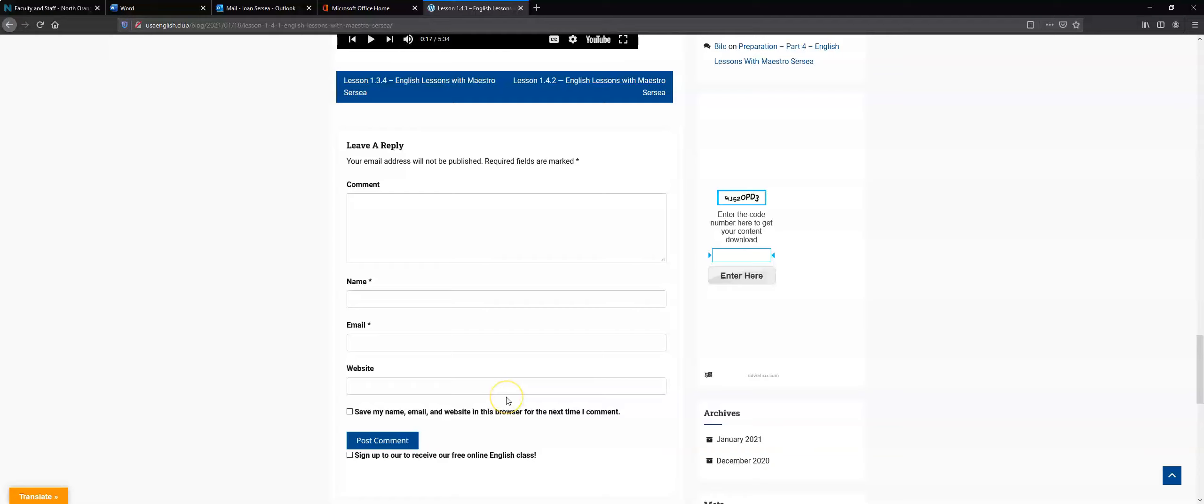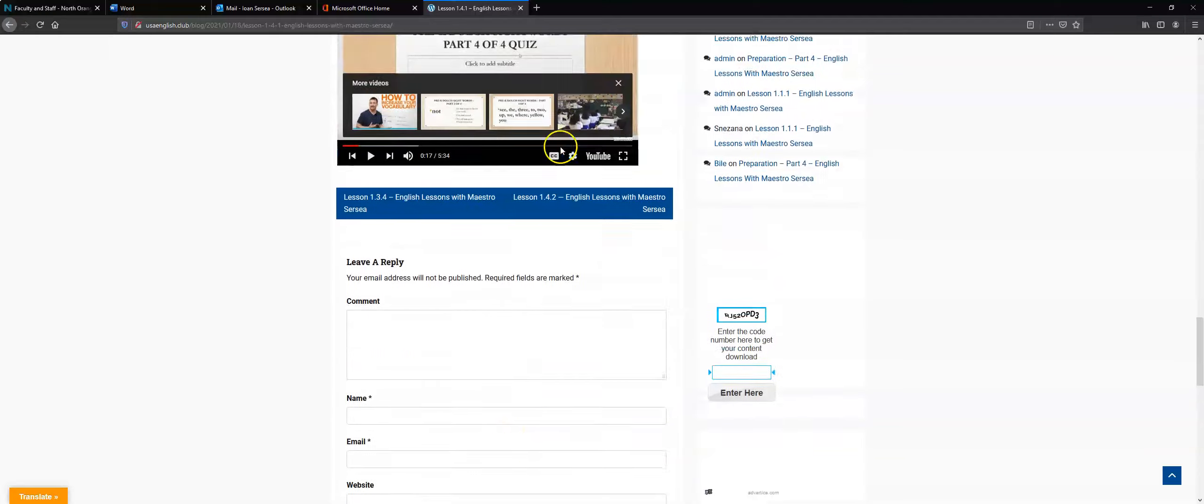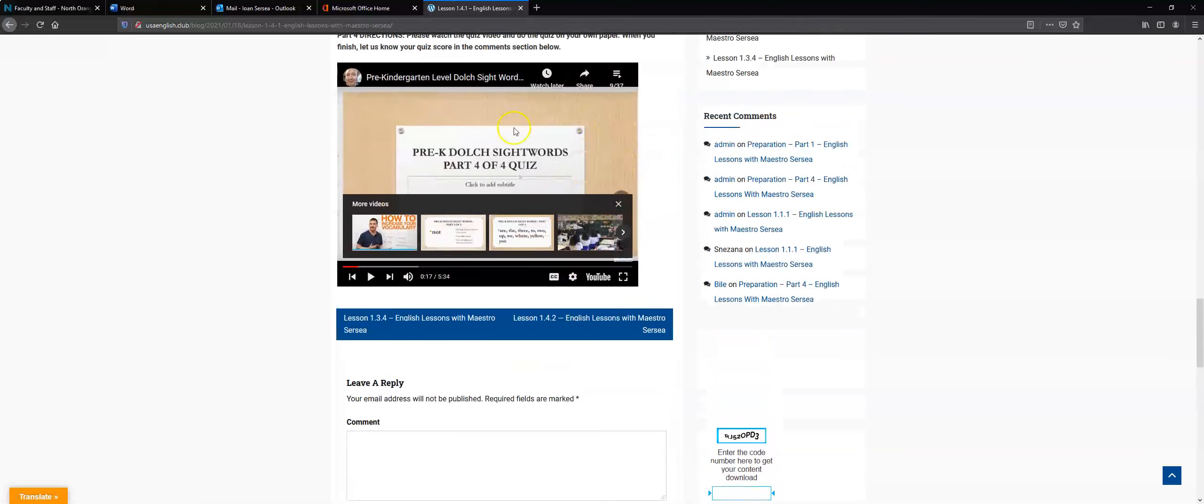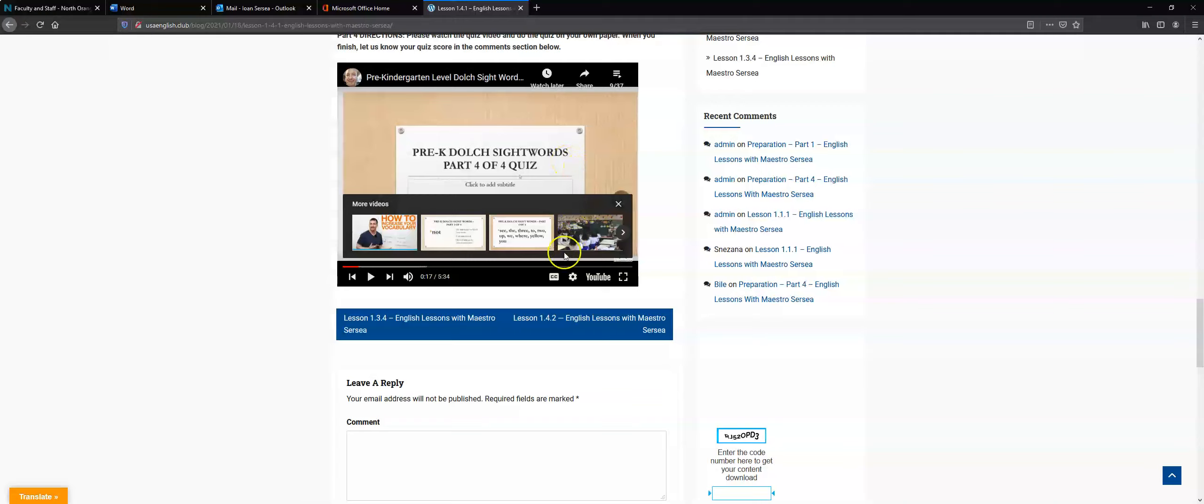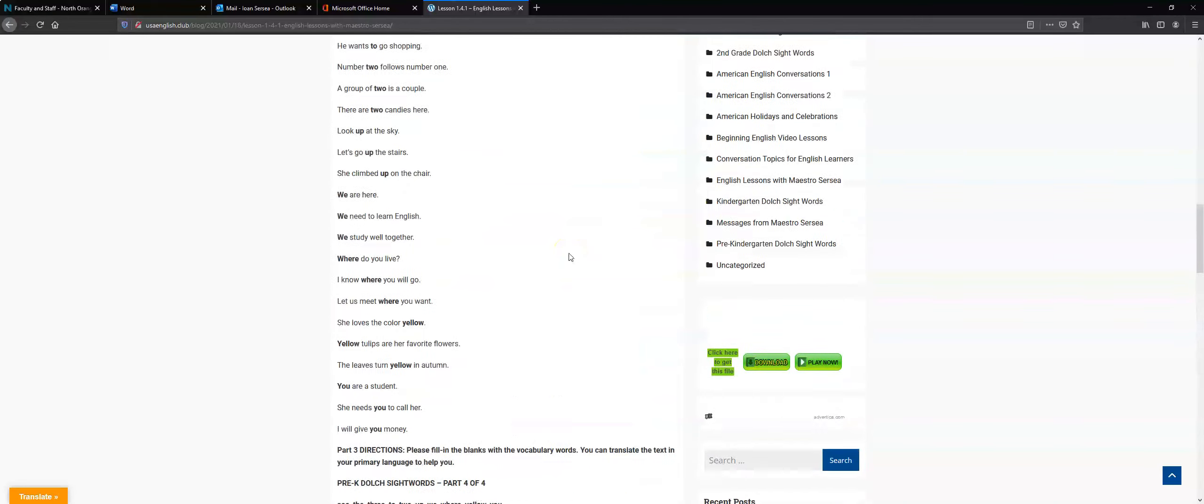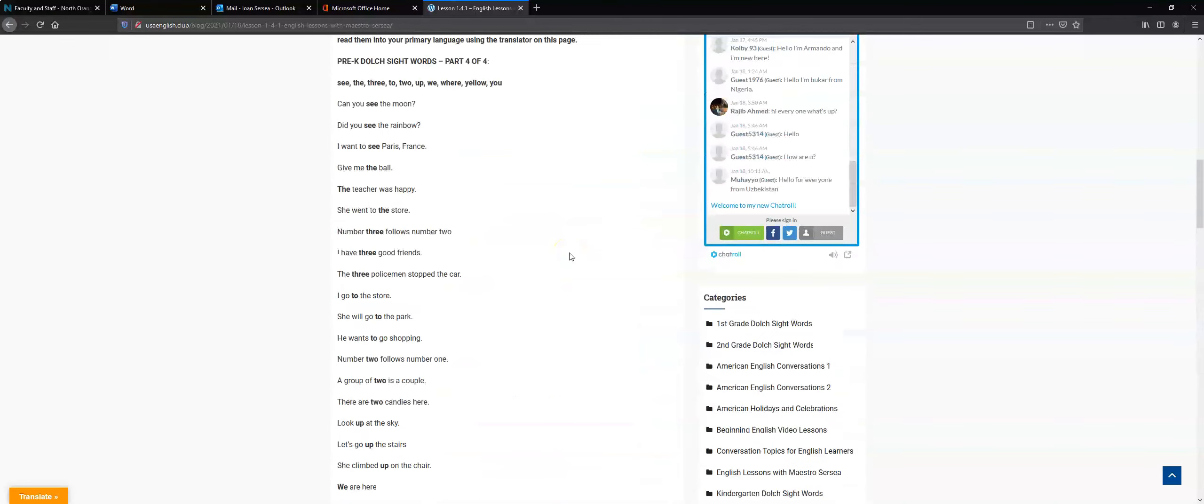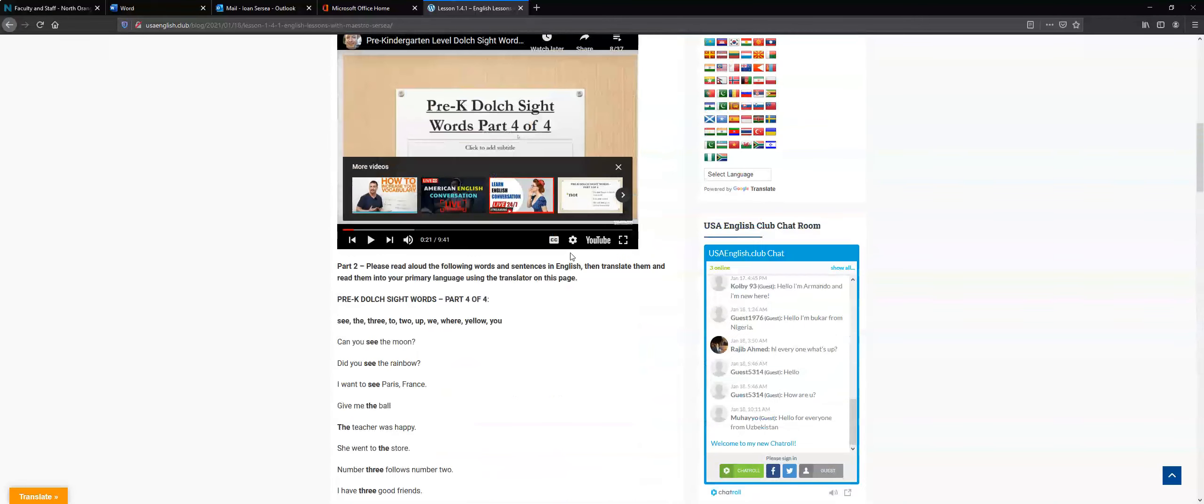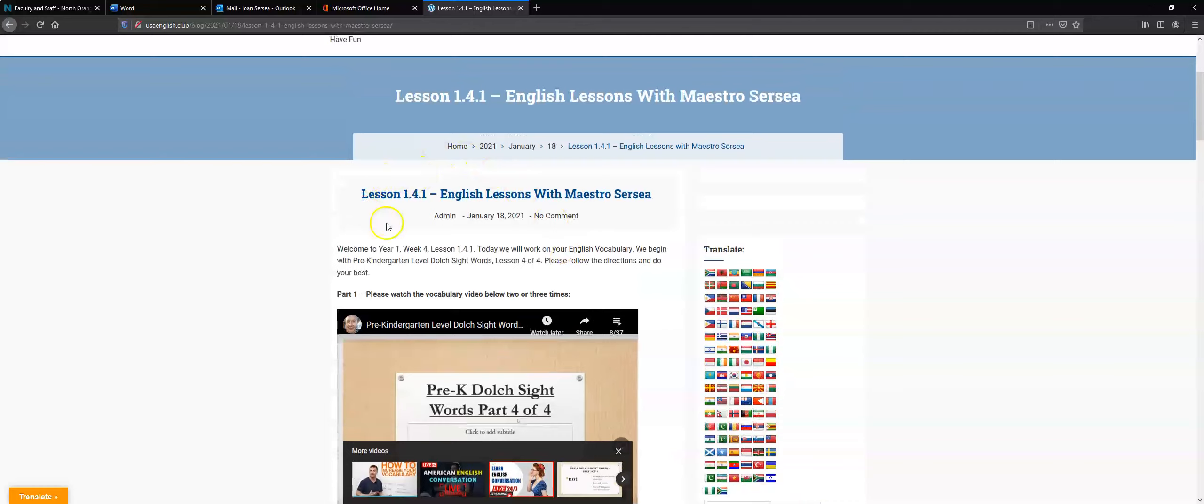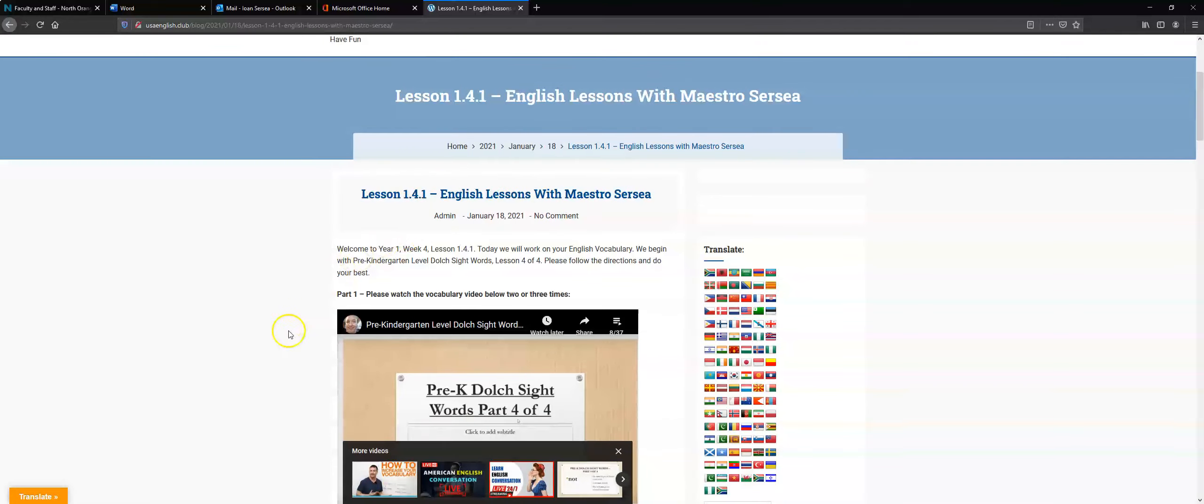And then I'll respond to you and hopefully you do your best and you score really high on the quiz. If you don't do well the first time, you can take the quiz again. Not a problem until you score at least 8 out of 10 correct. So this was our vocabulary lesson. This was lesson 1.4.1. Please do your best and I hope I read some positive comments about how well you did on the quiz.